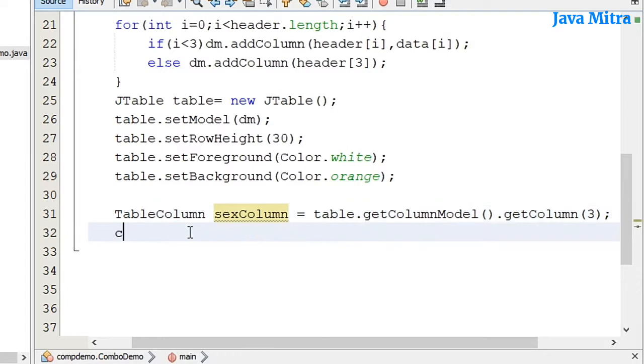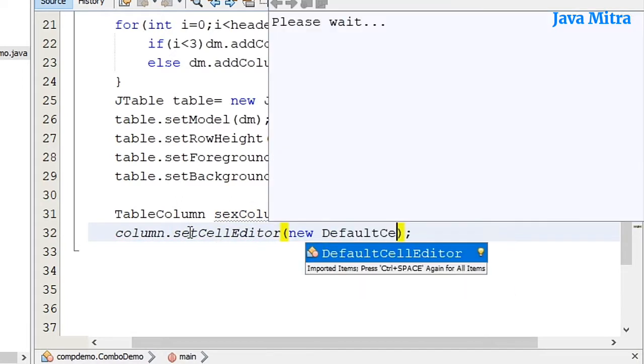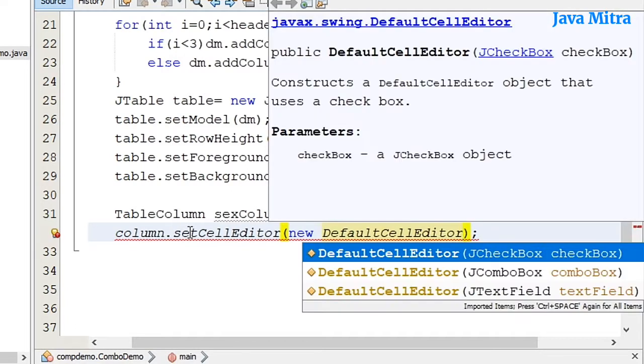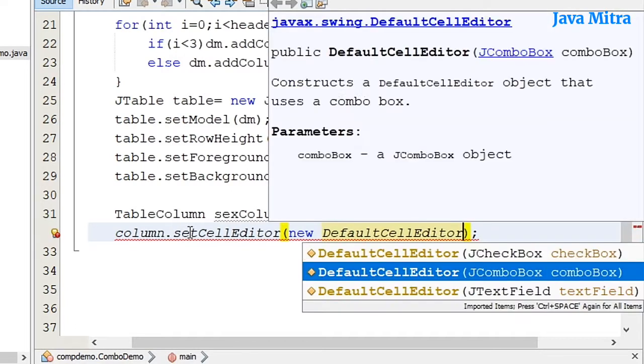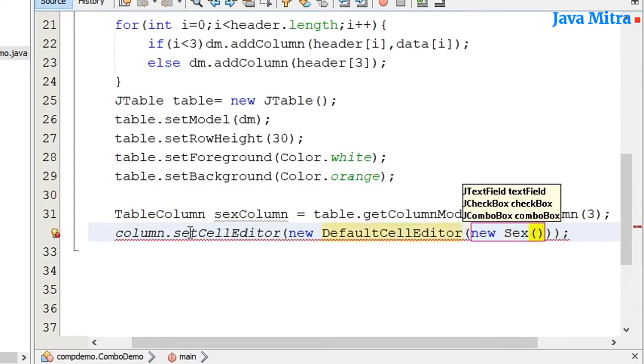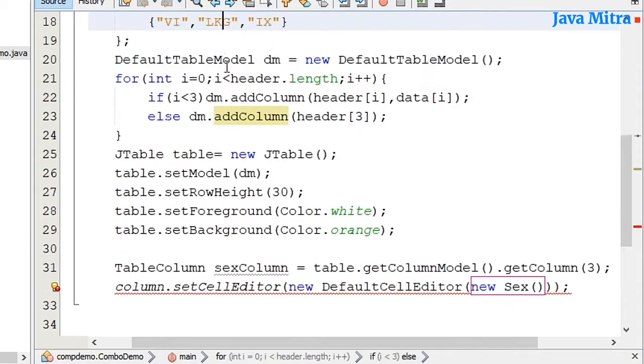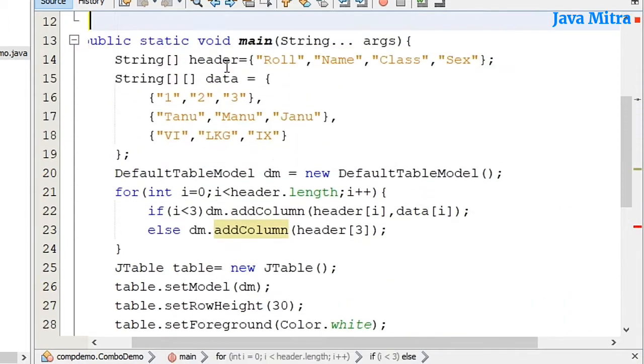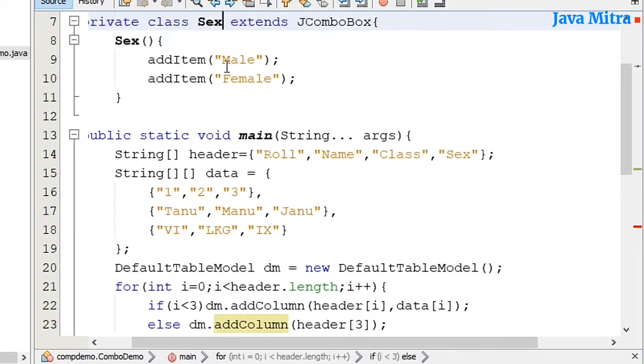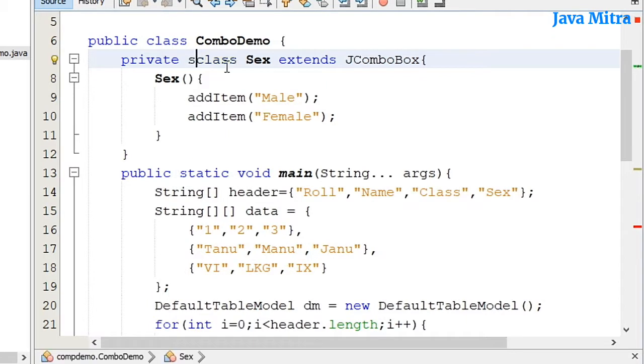Now I will put the setCellEditor, new DefaultTableCellEditor, and pass the combo box. And here our combo box is the class Sex which is the subclass of JComboBox. Let me make my private class, inner class as static.